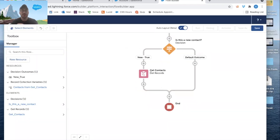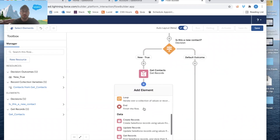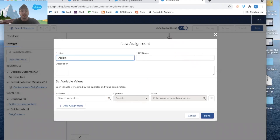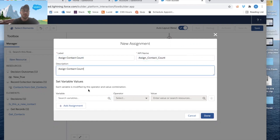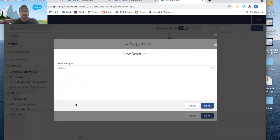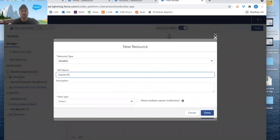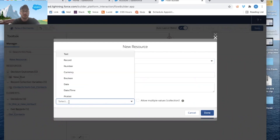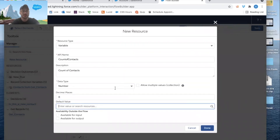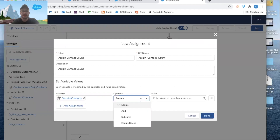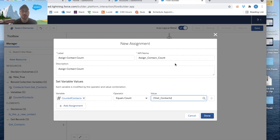Now we take the total number of records and assign it to a variable. Some people looped through the collection and incremented a counter, but there's an easier way. Click the plus, scroll to Assignment, and call it 'Assign Contact Count'. We'll create a new resource — a variable called 'Count of Contacts', set to Number with zero decimal places. Then we set it equal to the Count of the record collection variable. Click Done.